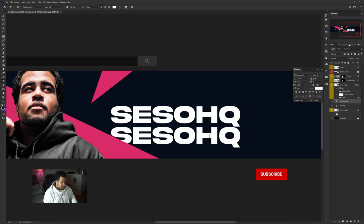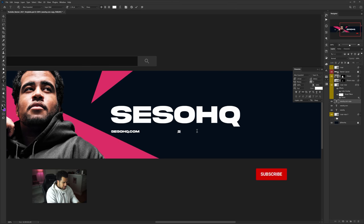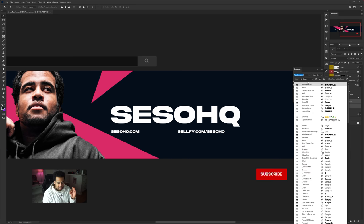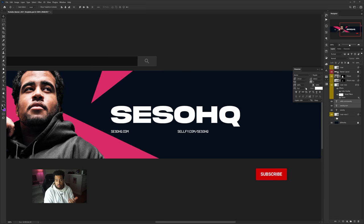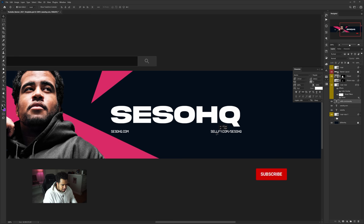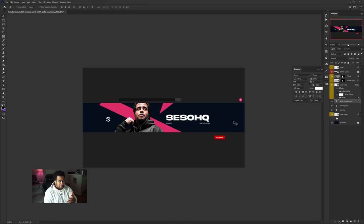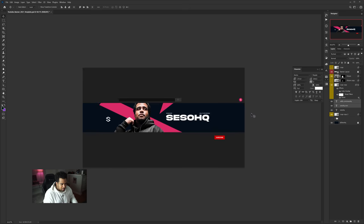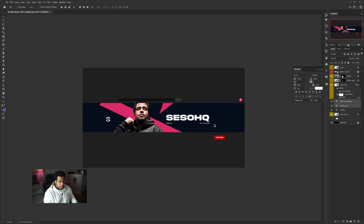Hold Alt and drag to duplicate the text layer, then type in your website URLs — like 'sessoHQ.com' or whatever sites you want visitors to check out. I'm going to use a different secondary font called 'Ramen' for this, whereas the first was 'Akira.' You can lock this to the bottom-left, bottom-right, or even the top — it all looks pretty clean.